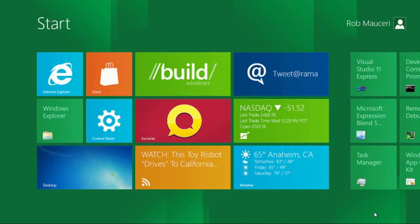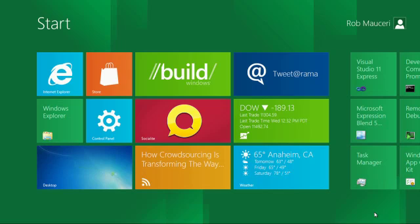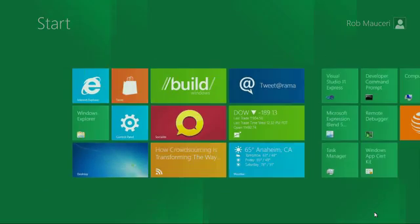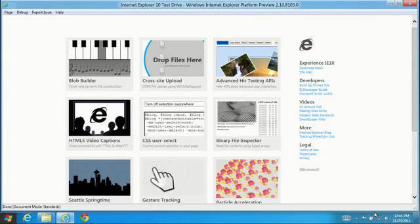Let's take a look at the fourth platform preview of IE10, running on the Windows 8 developer preview, with more support for HTML5 technology to enable richer web applications with improved performance.